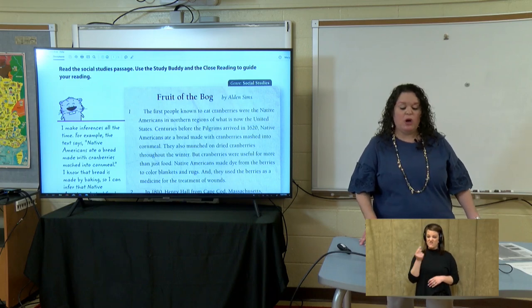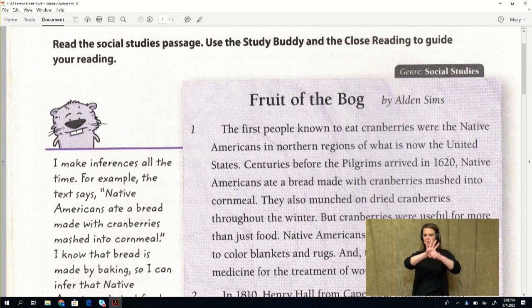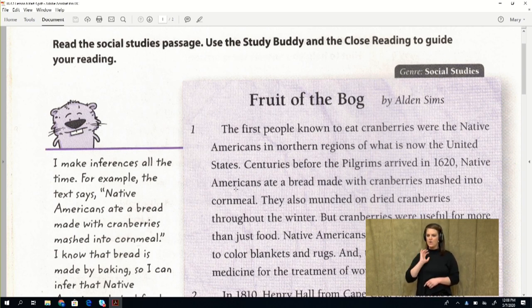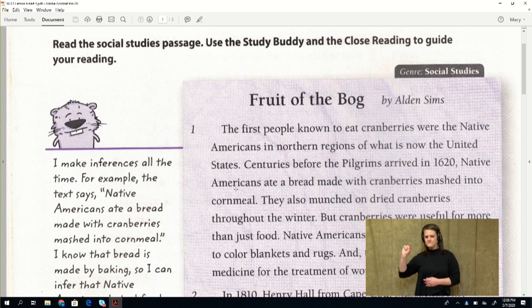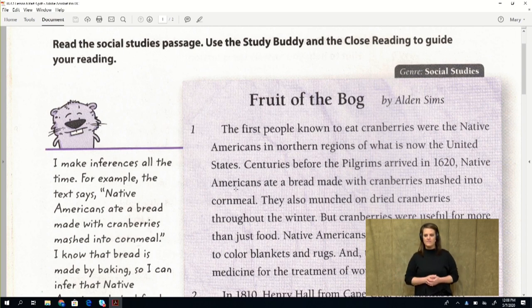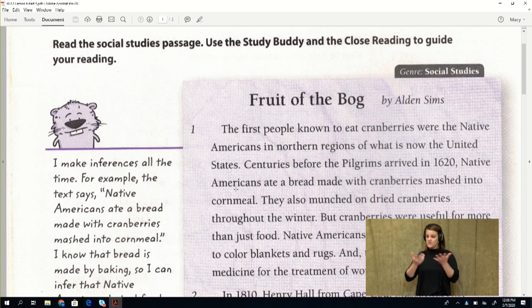The first paragraph says: the first people known to eat cranberries were the Native Americans in northern regions of what is now the United States. Do you see that word native? We just talked about that word the other day — native means the first people. Even in the text there are context clues: the second and third words say first people. So we know they were original to that land, born there. Native Americans were born in this country.